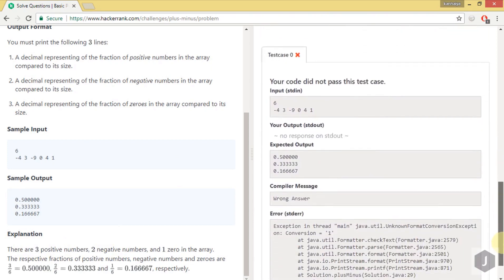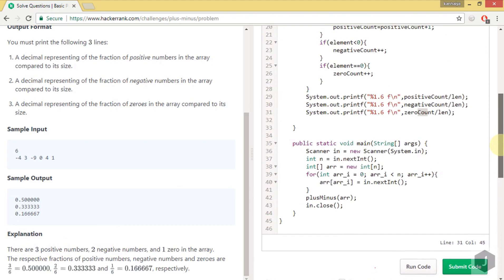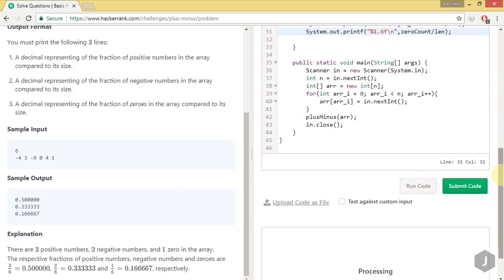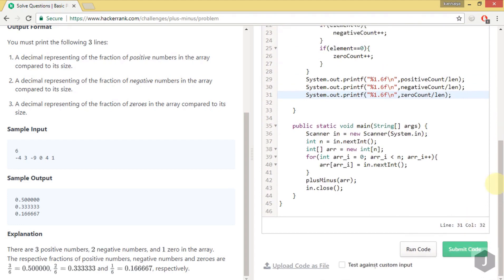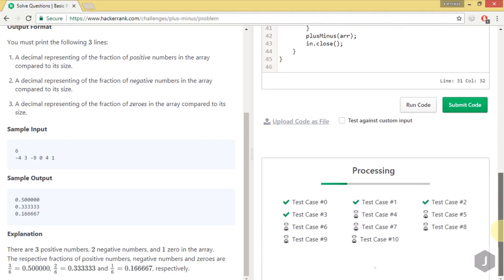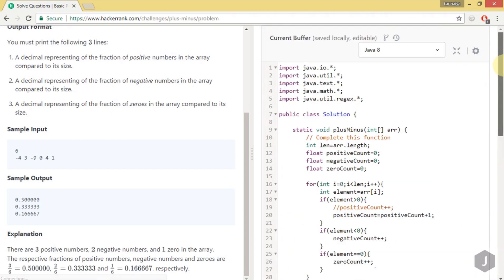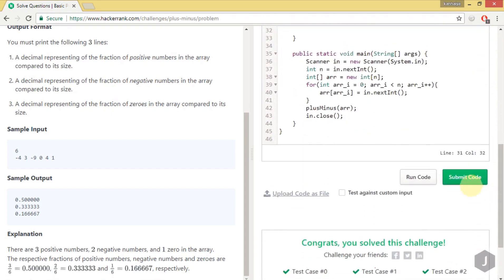We run the solution — it initially fails with an unknown format error. After fixing the spacing issue, the test passes. We submit the solution and it gets accepted. That's all for today; thanks for watching, and if you liked this video please subscribe to the channel.